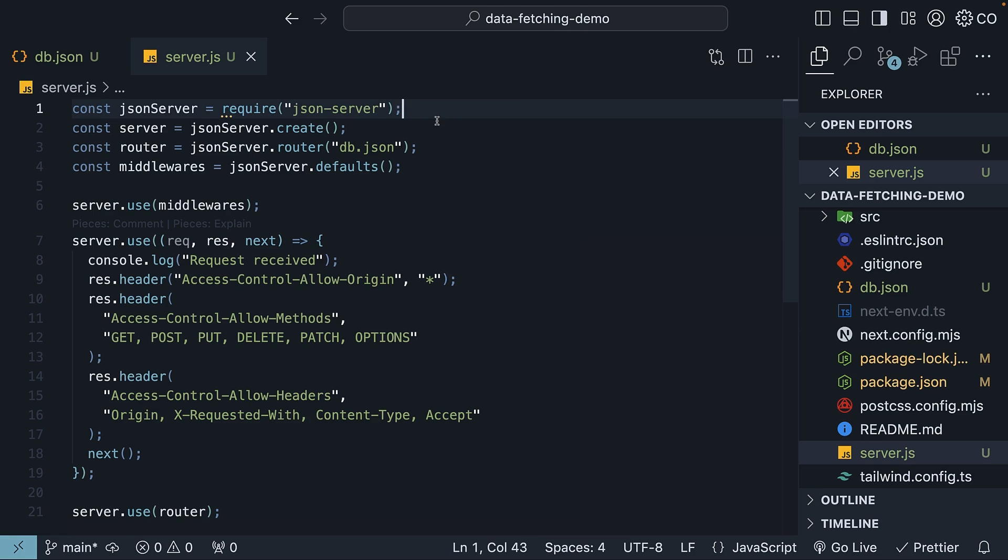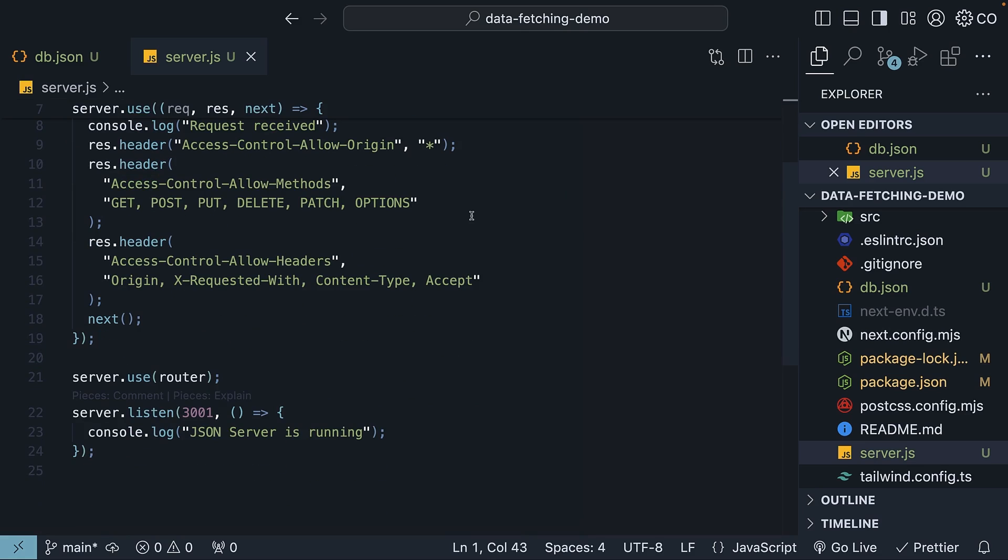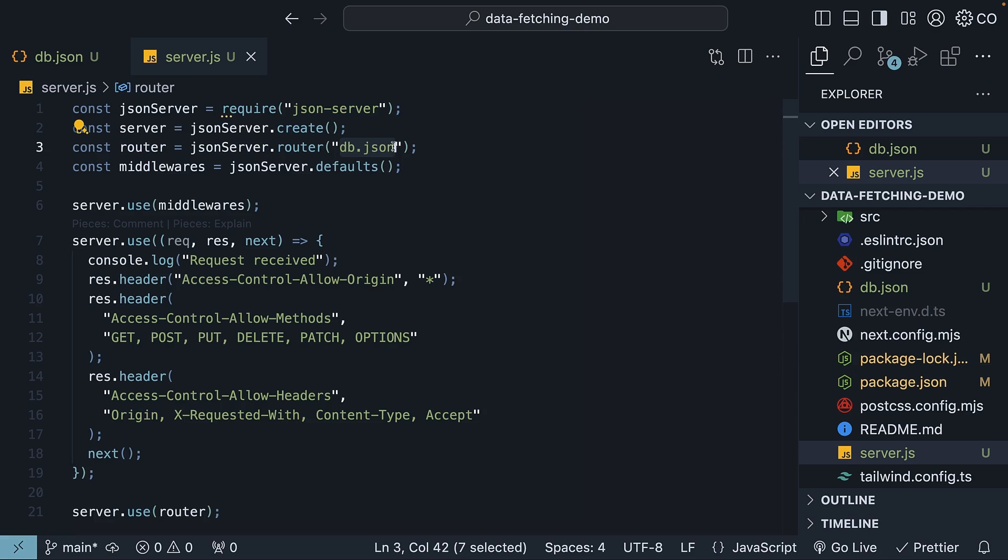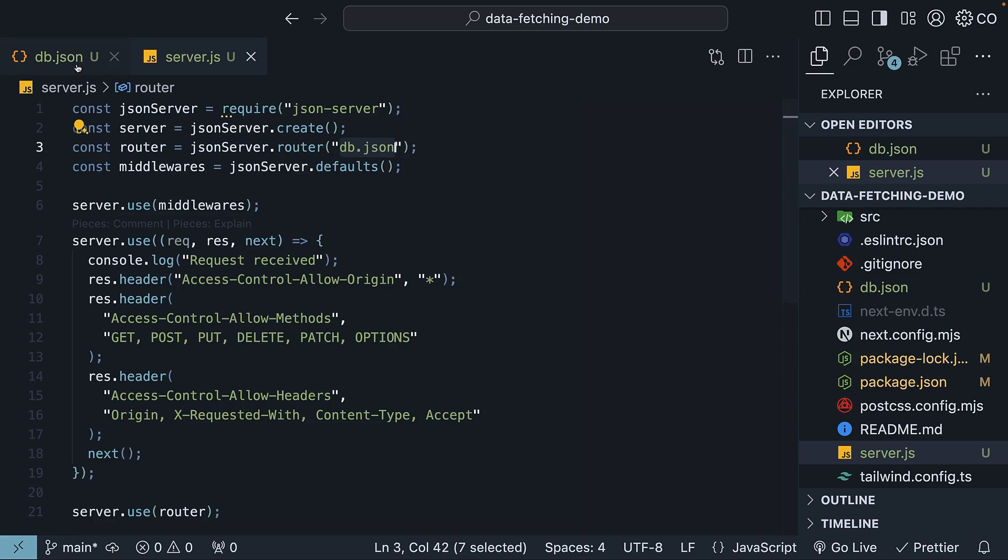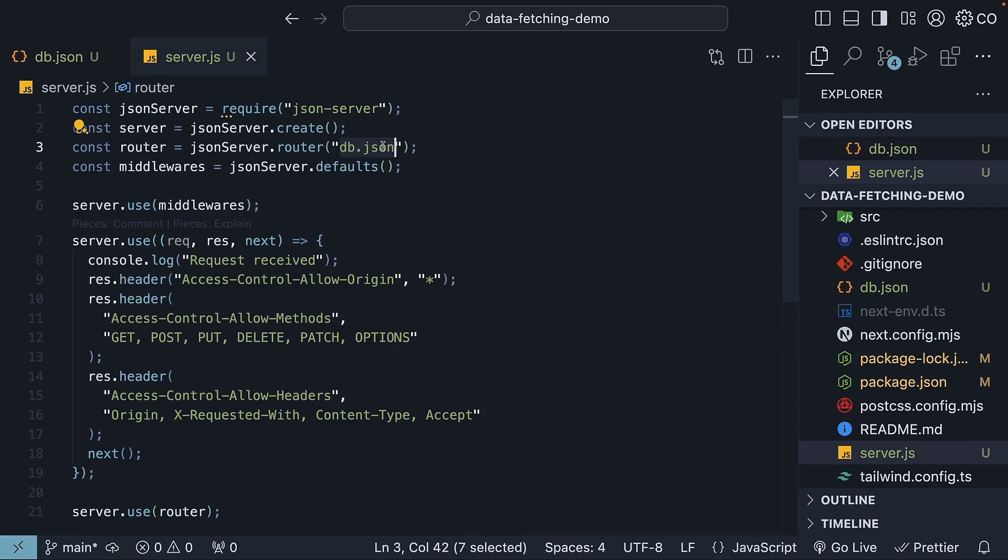This configuration sets up a JSON server on port 3001. It uses db.json with the three products as the data source. Although it is possible to run JSON server in a much more simpler manner, we are opting for this custom server setup to help gain a deeper understanding of the upcoming topics.